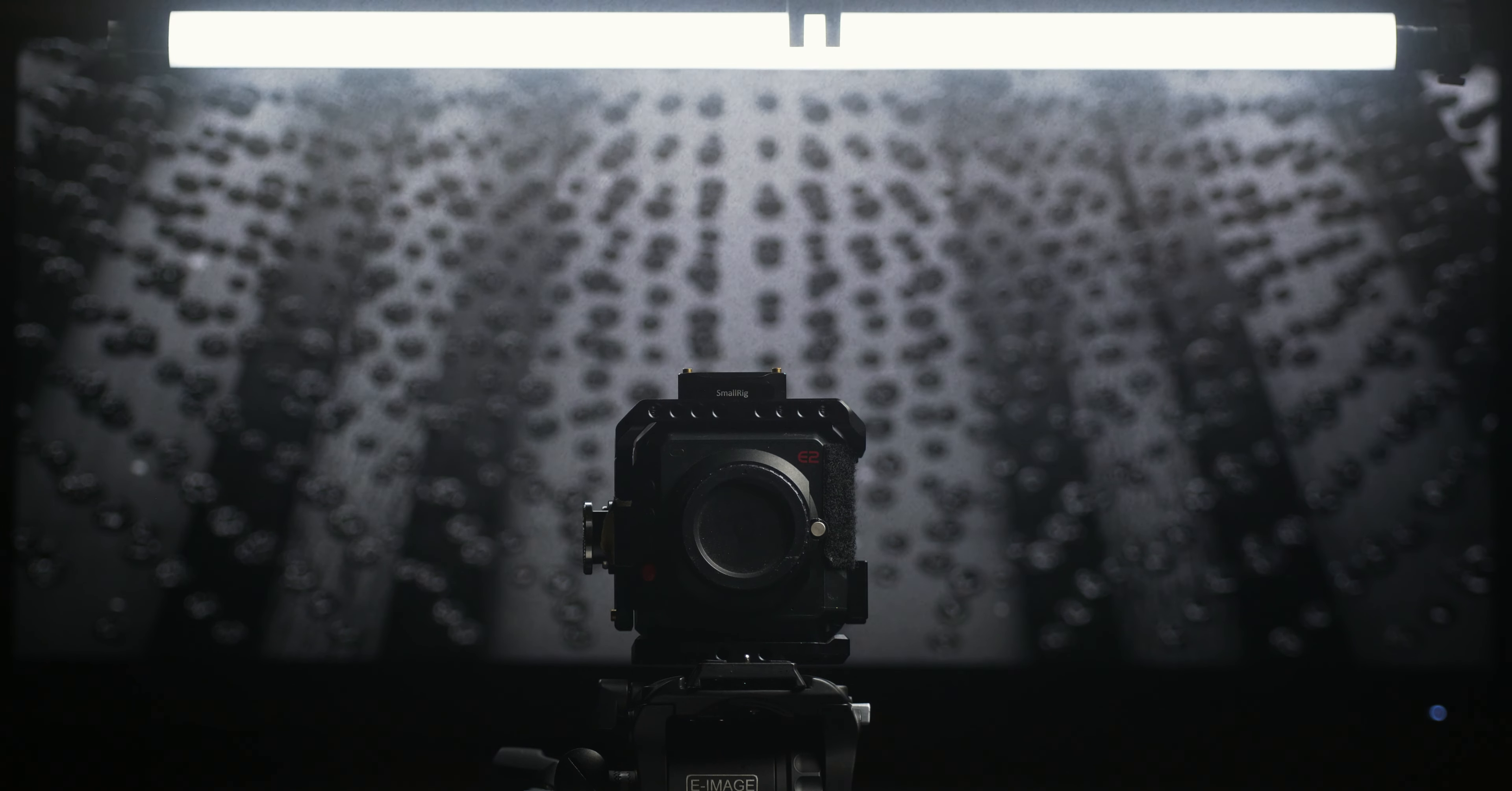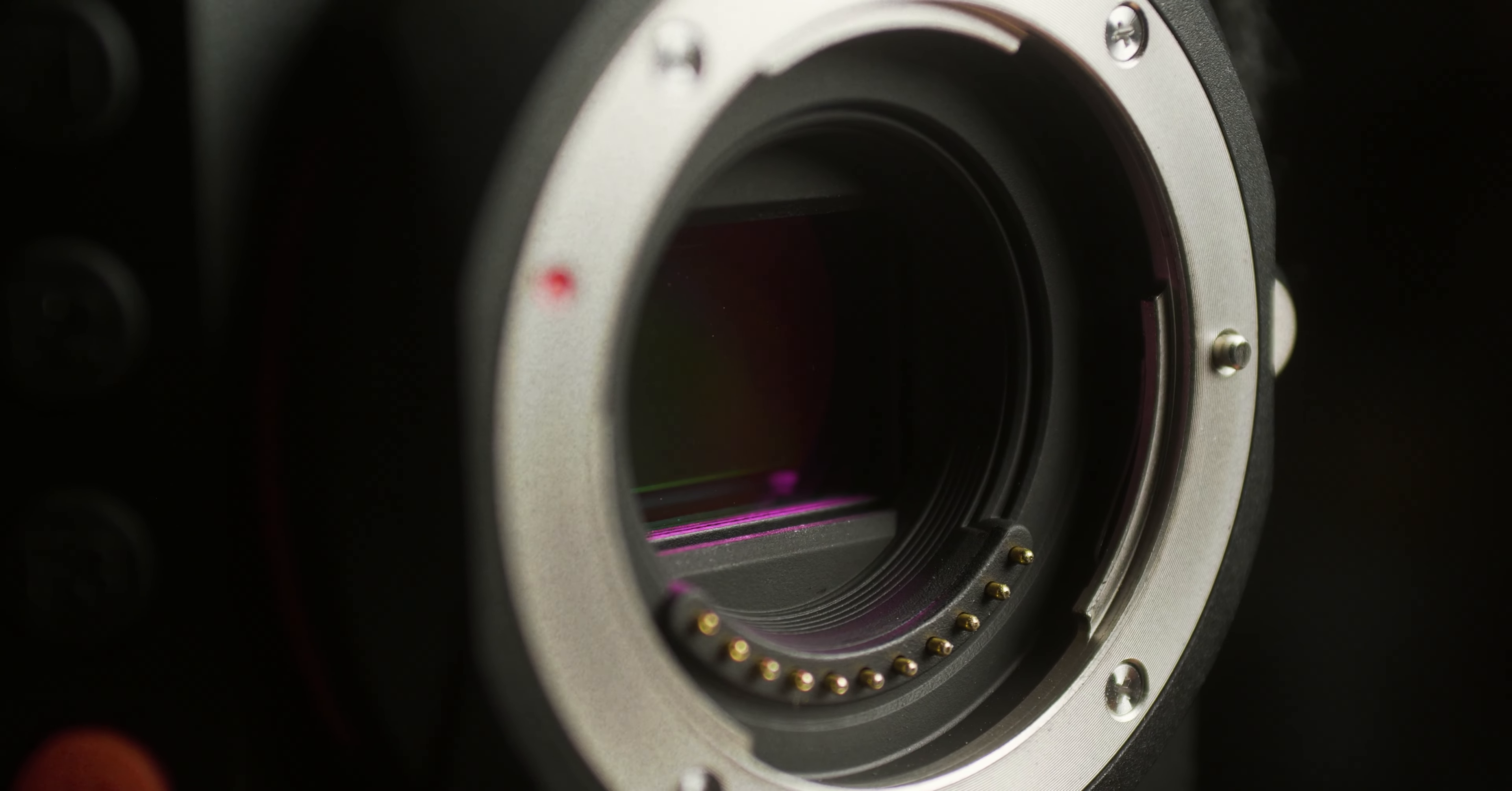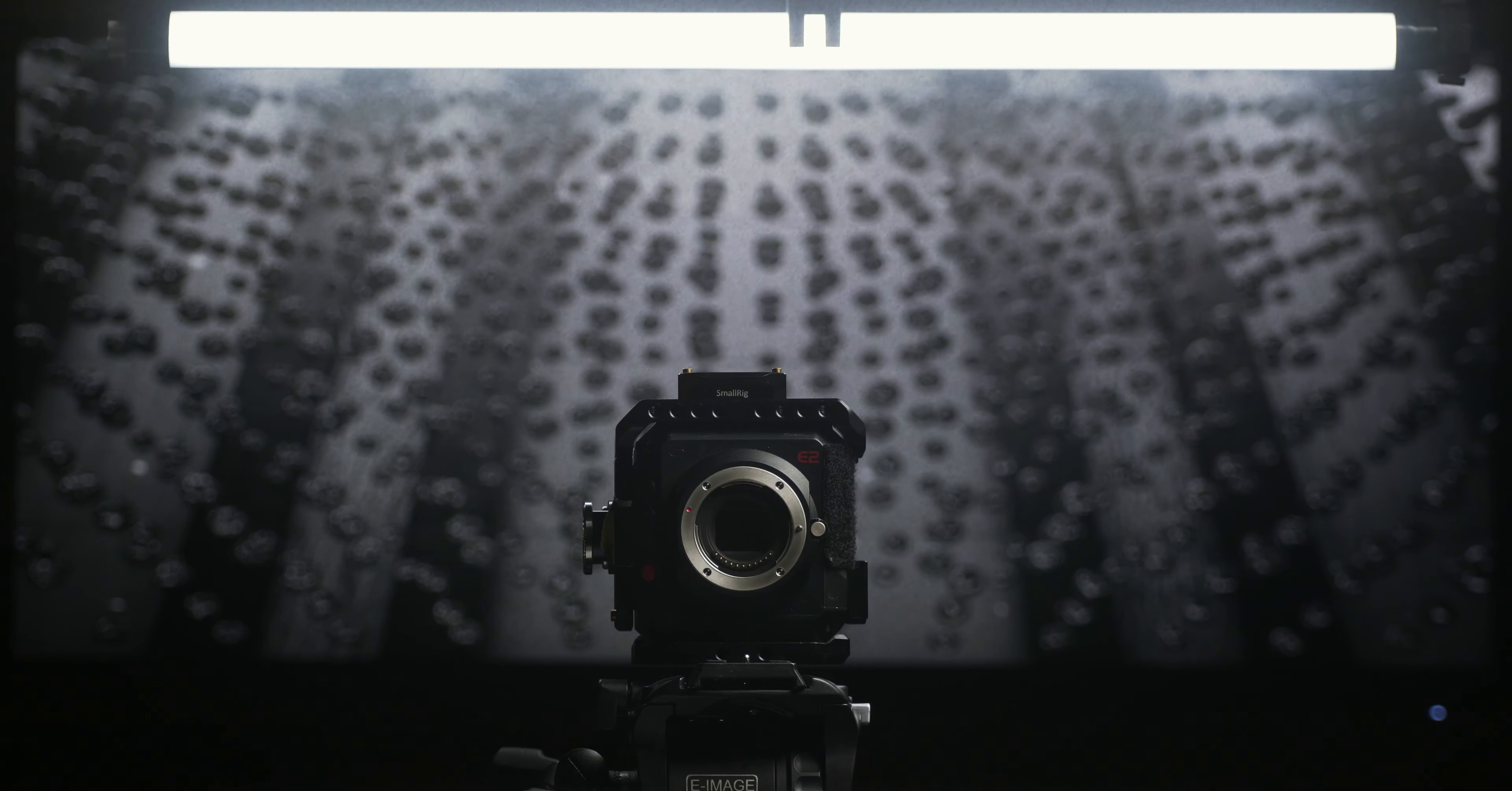So this is my Z Cam E2. It has a micro four-thirds sensor with dual native ISO at 500 and 2500. A lot of people think micro four-thirds is no good in low light, but I think it's really plenty good enough for what I use it for, especially if you put a fast lens on it.